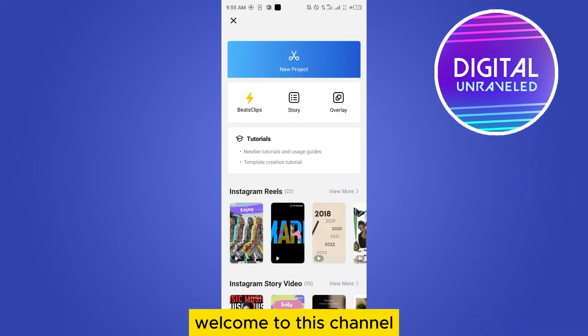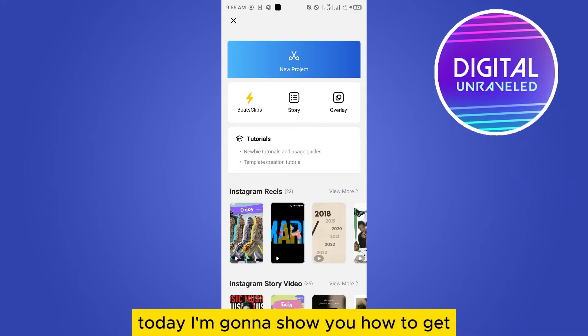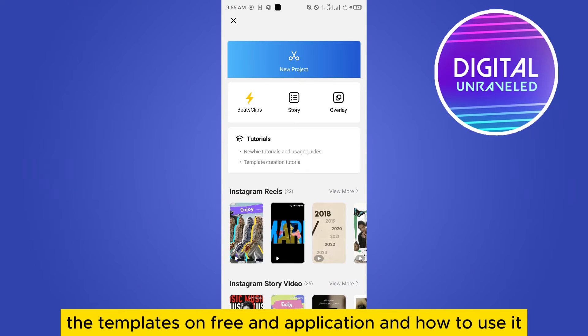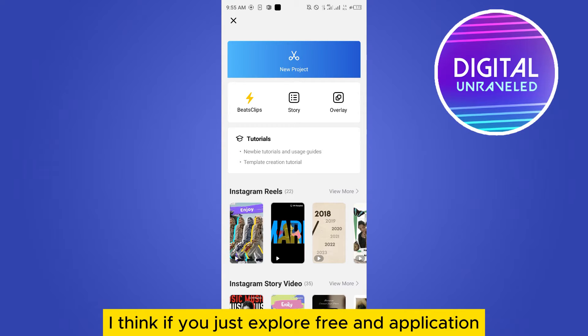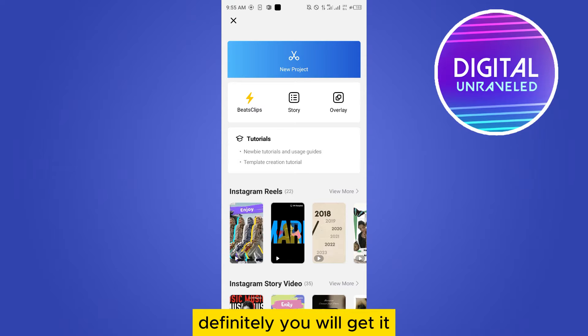Hello everybody, welcome to this channel. Today I'm gonna show you how to get the templates on VN application and how to use it. This is very simple. If you just explore VN application, definitely you will get it.